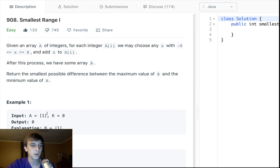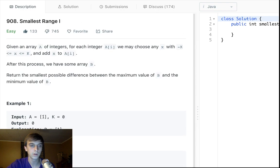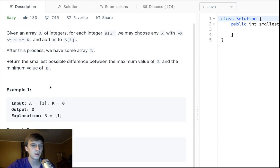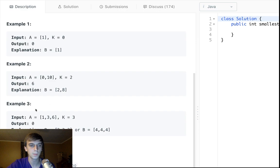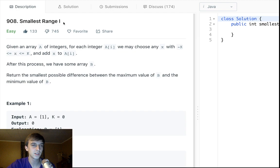After this process, we'll have some array B. Okay, great. Return the smallest possible difference between the max val of B and the minimum value of B. So the smallest difference between the max of B and the min of B. This question is kind of weird. I think I see the dislike.